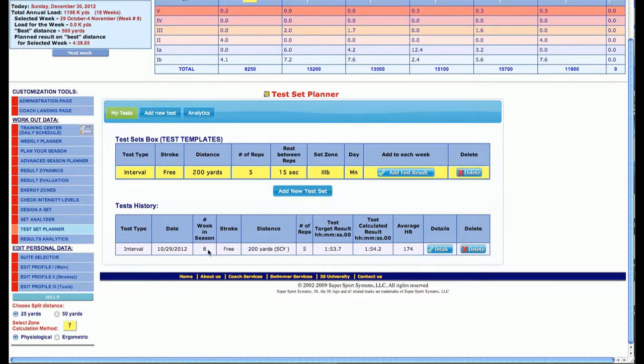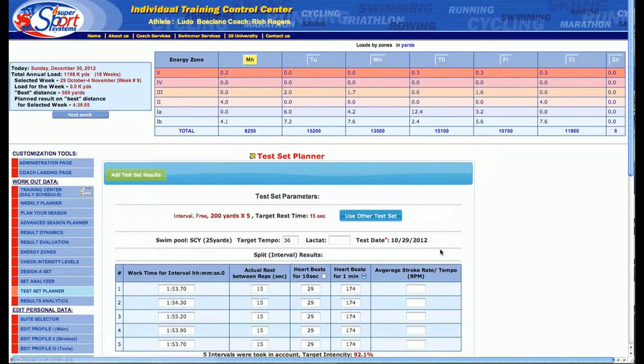This one particularly is in week 8. We're looking at five 200s, going for zone 3. I'm going to look at the details once I submitted the information.